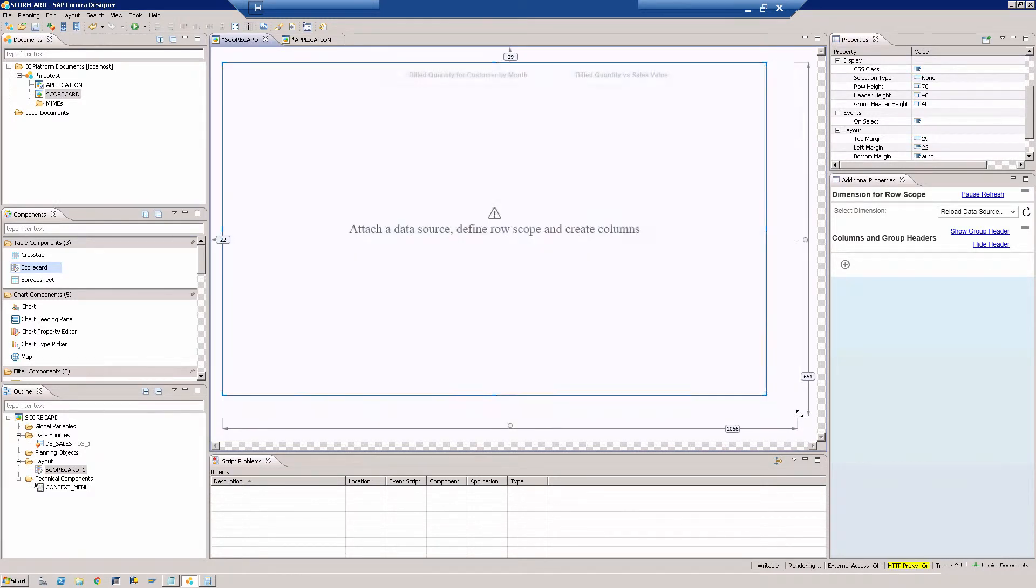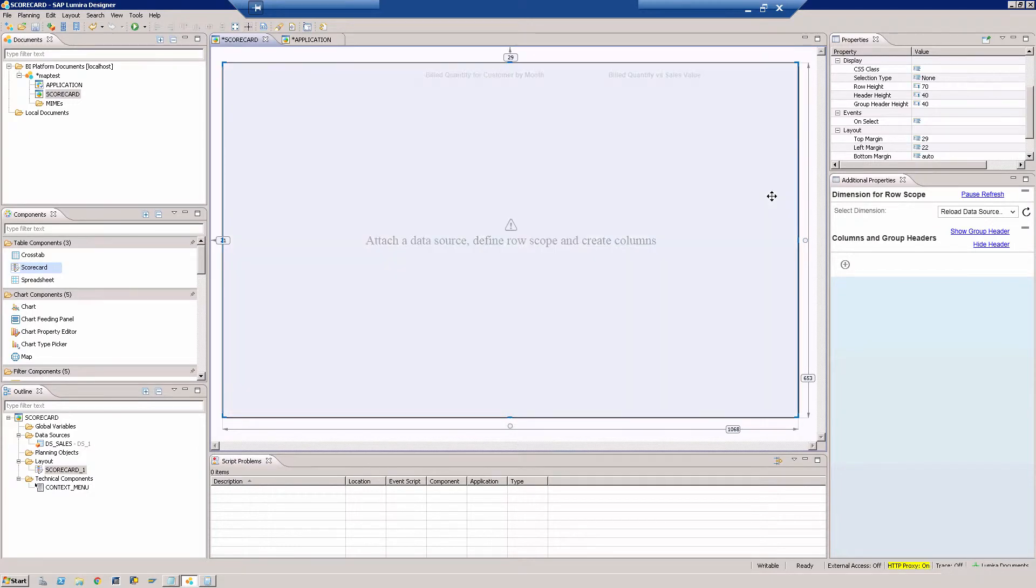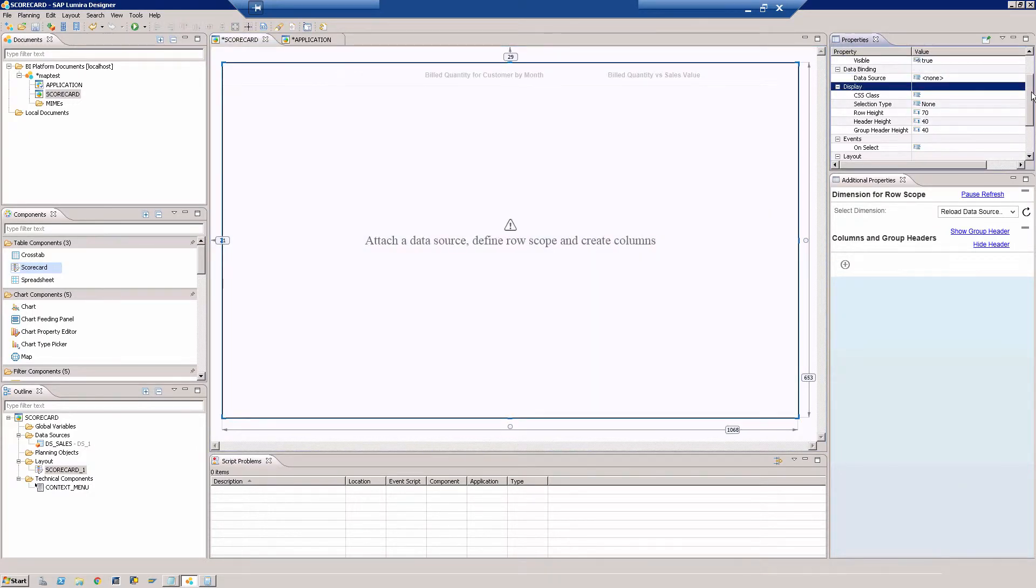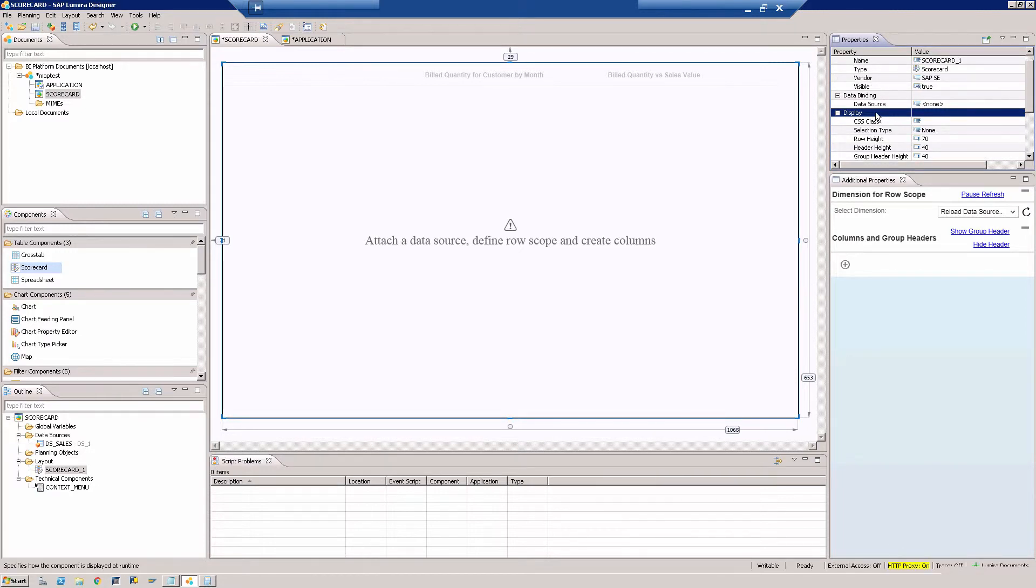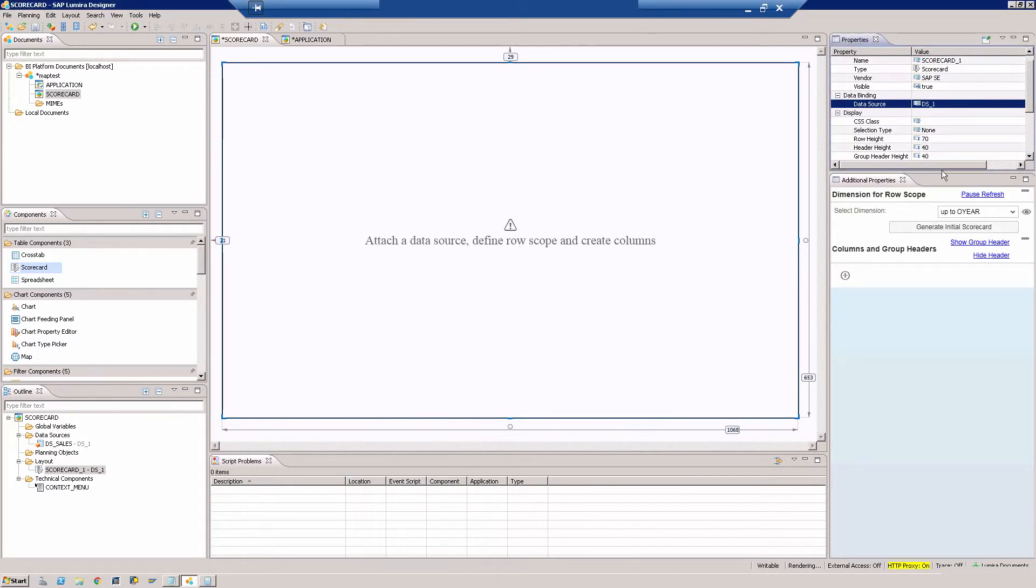First thing is you have to assign a data source. So that's number one. So go for it. There you go, this is the data binding here. So right now you only have one data source, this one. So go for it. There you go.